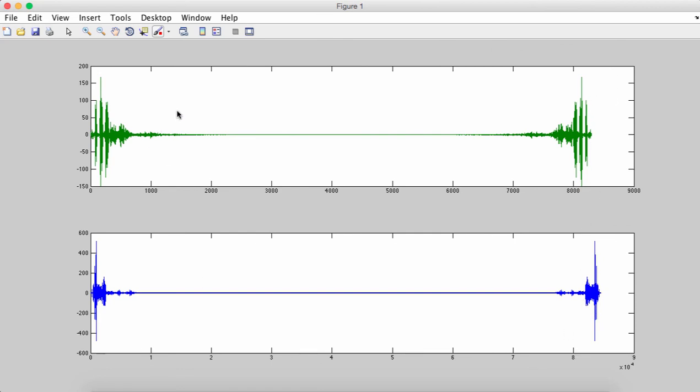So now notice that the female voice takes up higher frequencies, and my male voice takes up lower frequencies and it's loudest on a very low frequency. So the Fourier transform can be used to analyze sound signals or any kind of signal that you want to know the frequencies of.